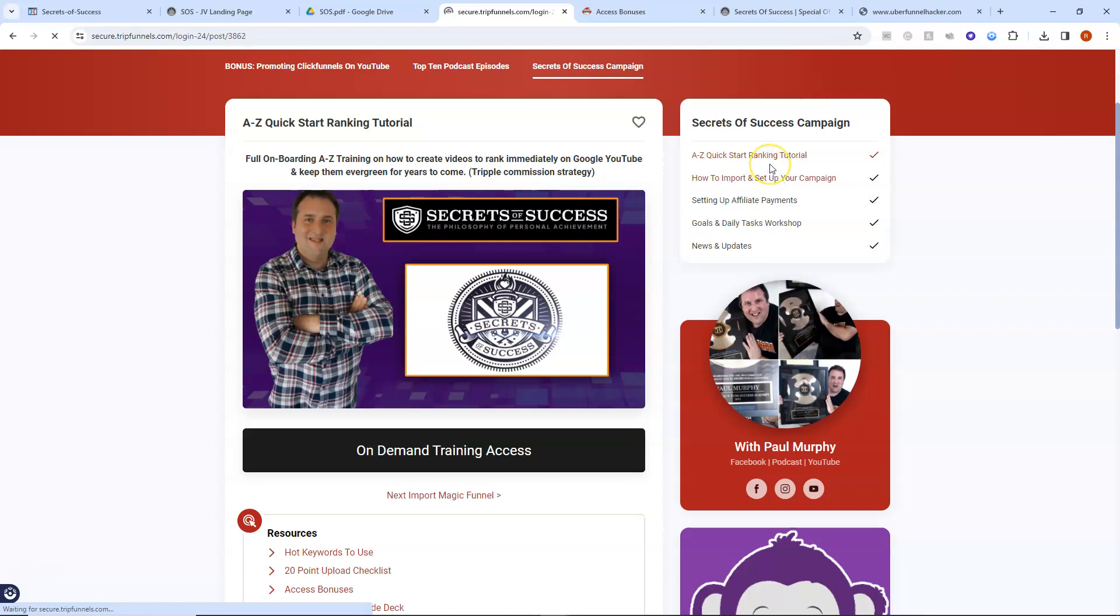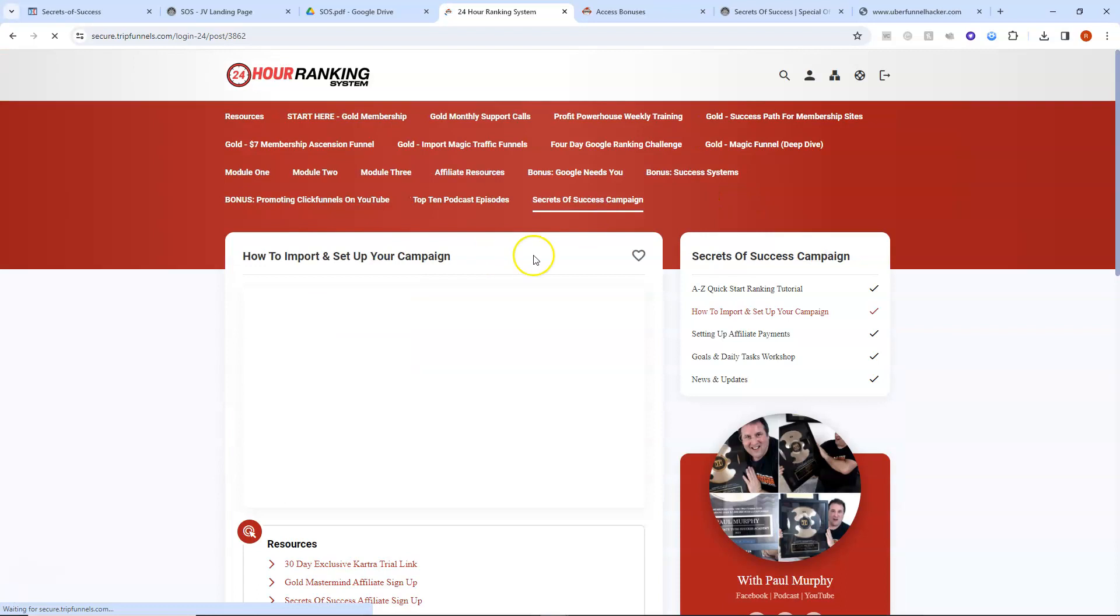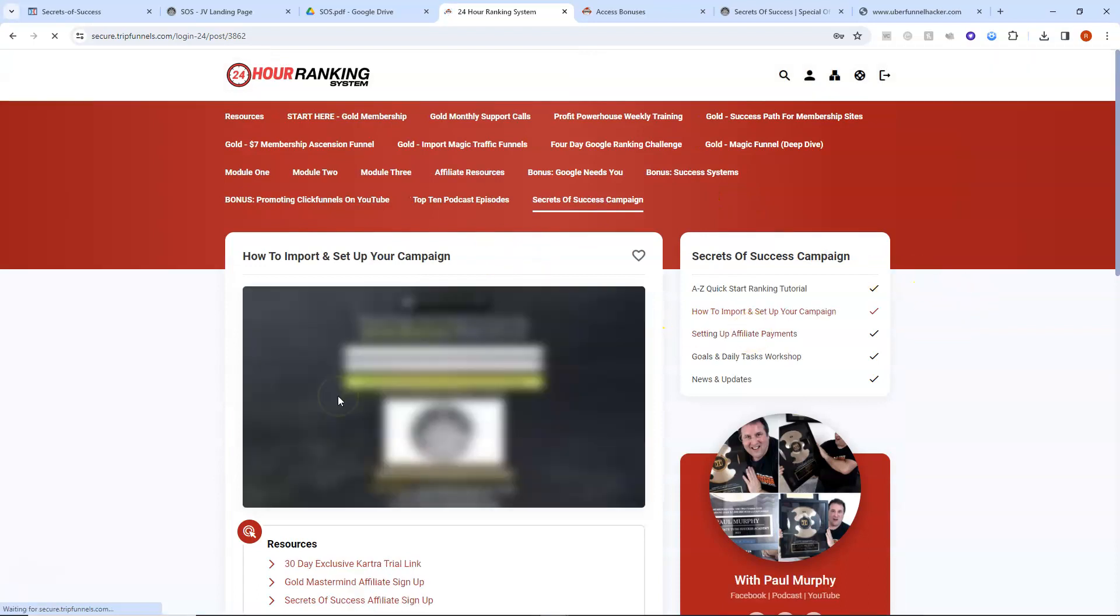The A to Z start ranking tutorial. How to set up your campaign videos here to help you. Lots of other information that you need.